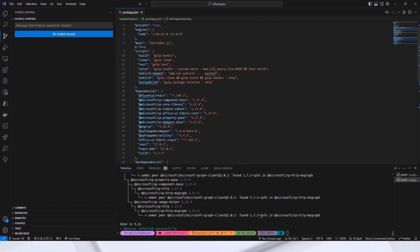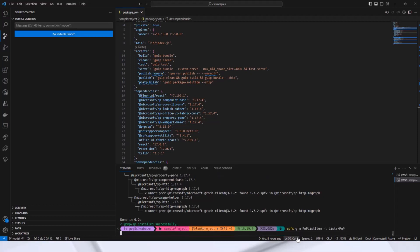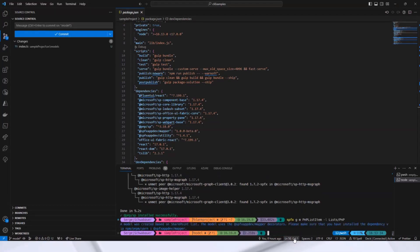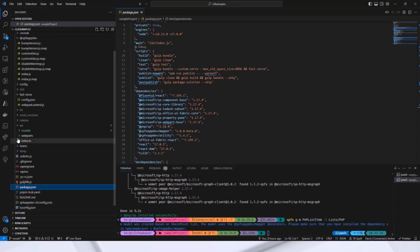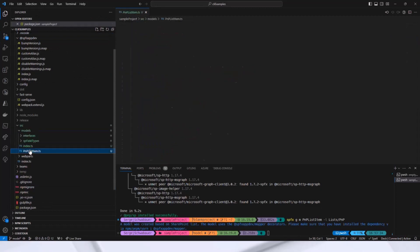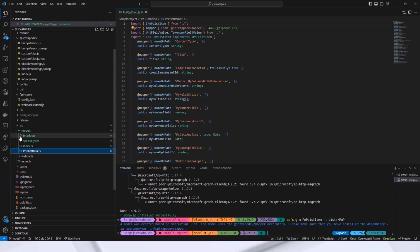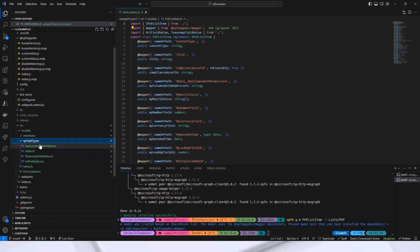Now I simply add spfx, g for generate, m for model, then the model name, PNP list item, dash L stands for list, and list PNP is my list URL. Now, I got these new changes. The model folder is created, the PNP list item class is created, as well as interfaces and all the SharePoint field types.